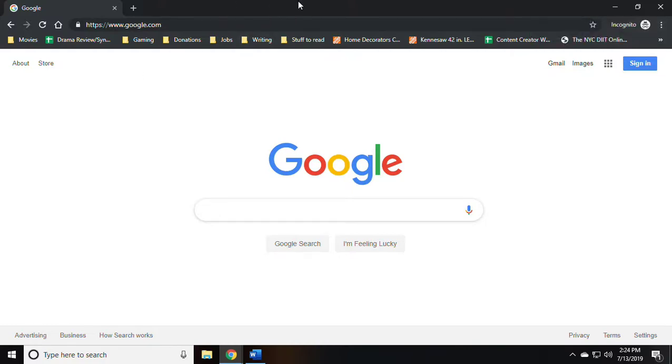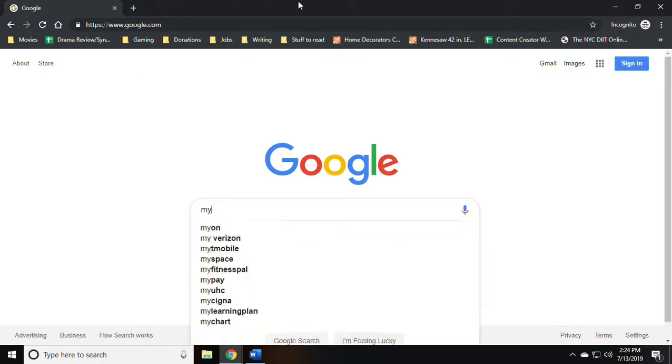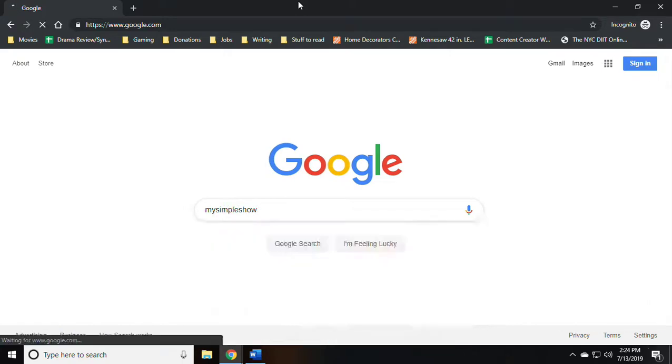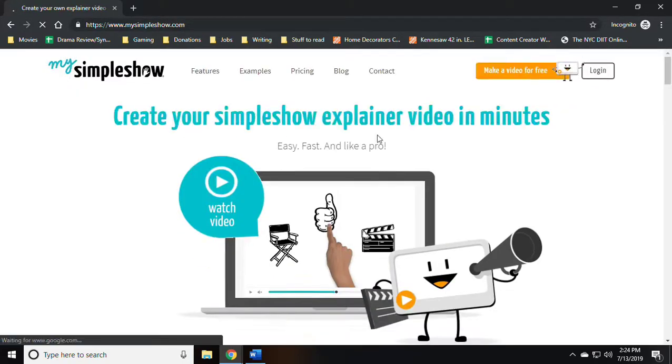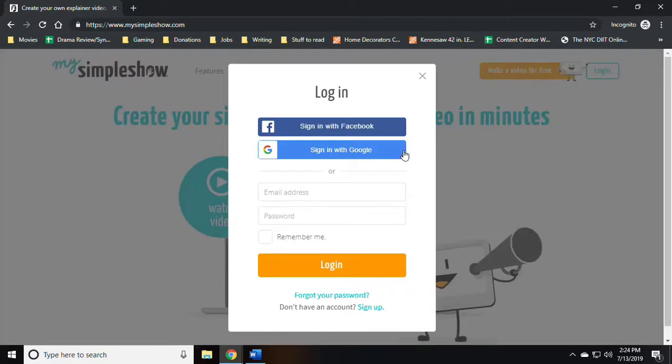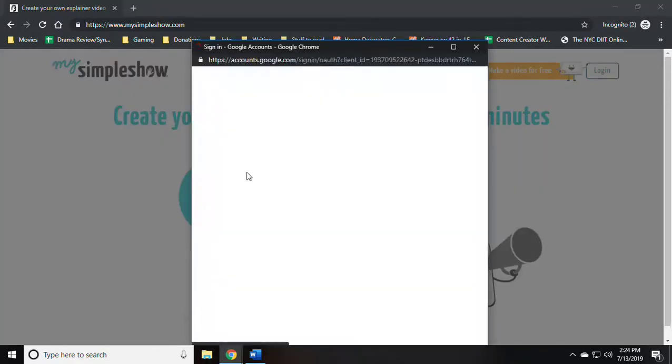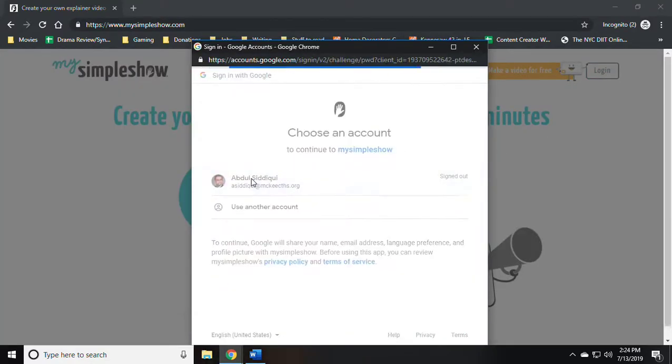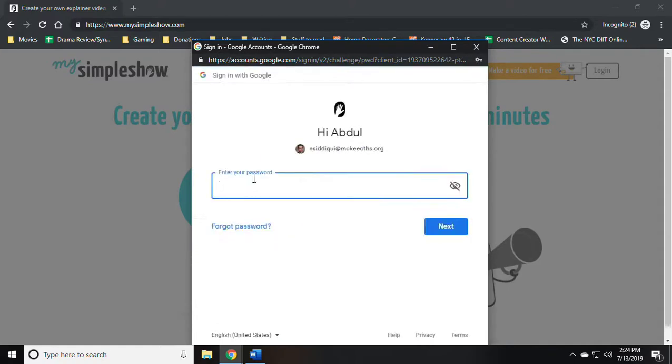Begin by going to google.com and typing in MySimpleShow. The first website is the link we want. In the top right corner, click on log in. I choose to sign in with my Google account.